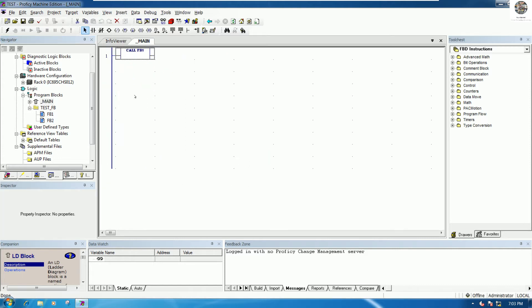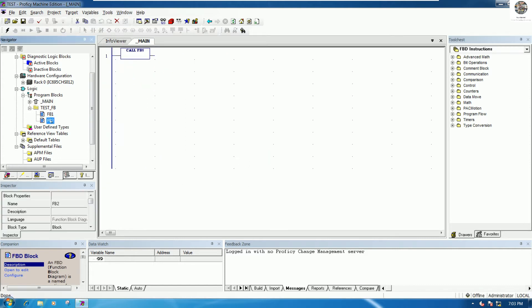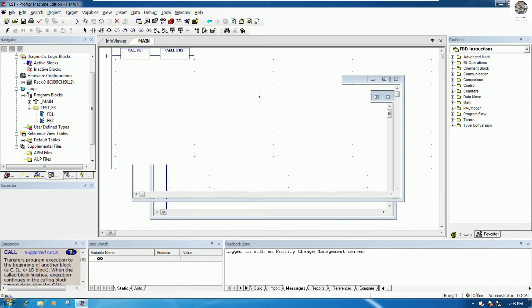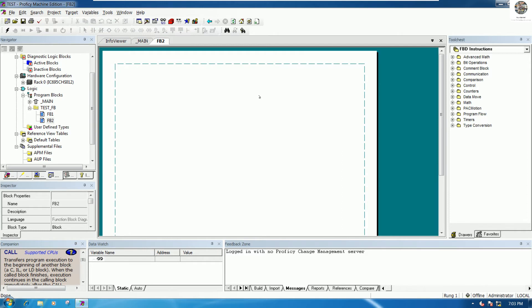Let's open the main program and drag and drop this block to the main, then open the FB tool.